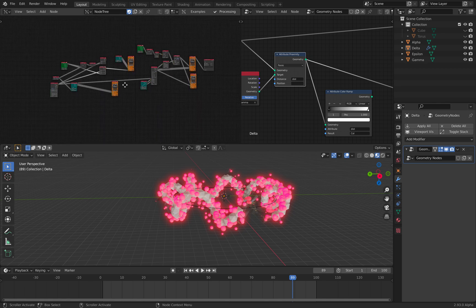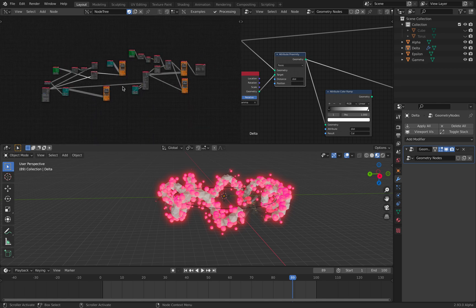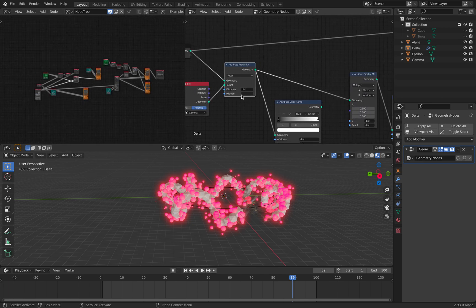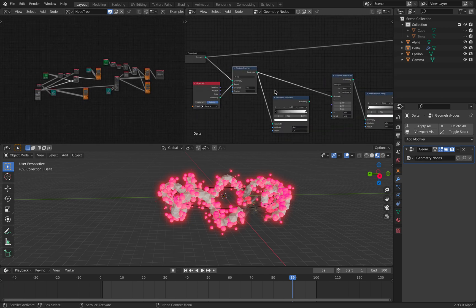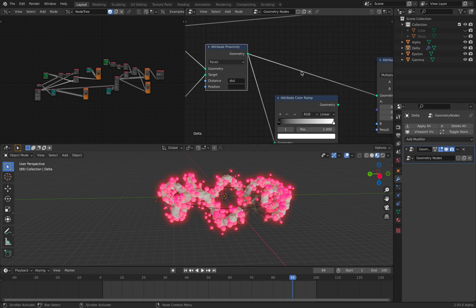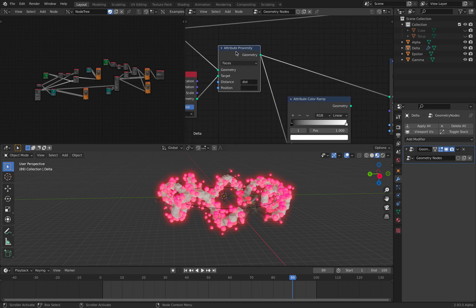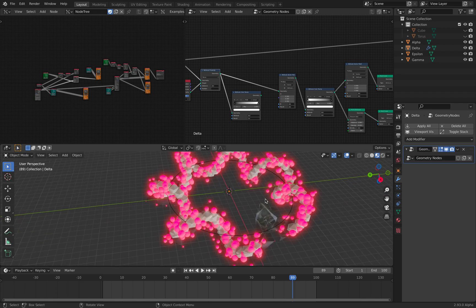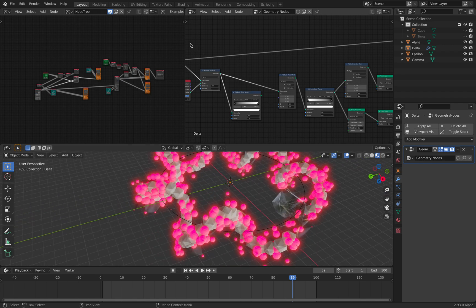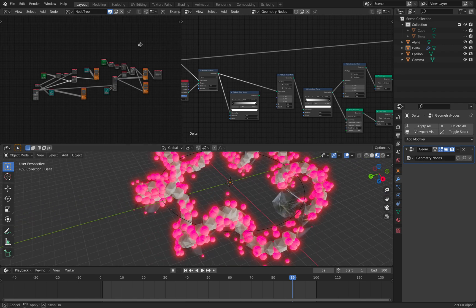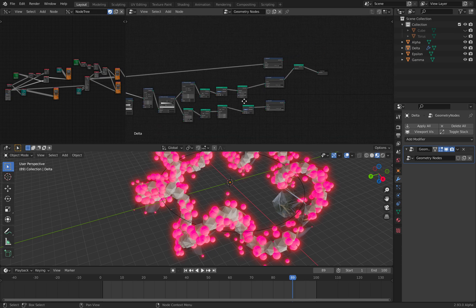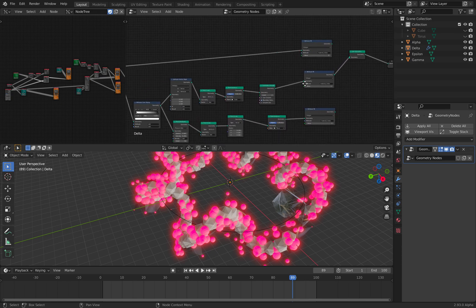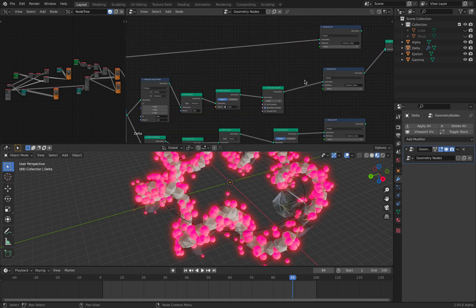Okay, there you go. Hopefully you find this interesting and useful and hopefully my explanation is good enough. The one that's really responsible is the attribute proximity node inside geometry nodes — the instancing and everything else is just extra side effects. Alright, so thanks again for tuning in and I'll see you next time, bye bye.